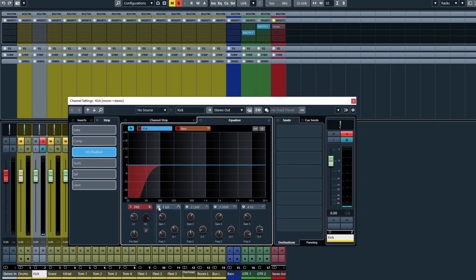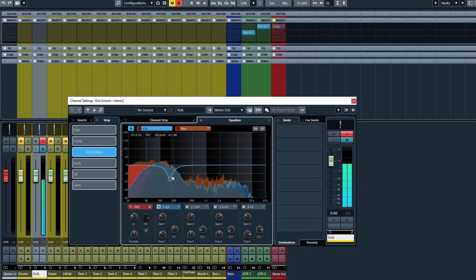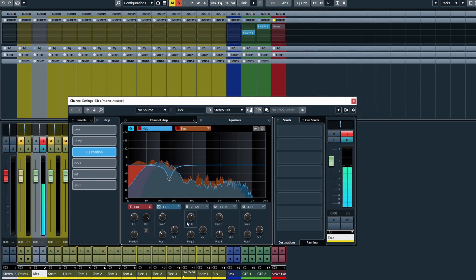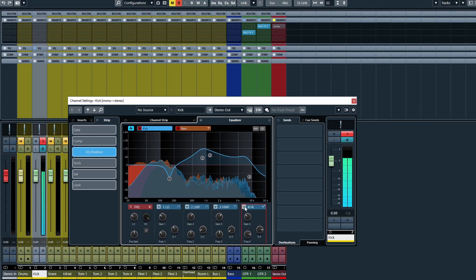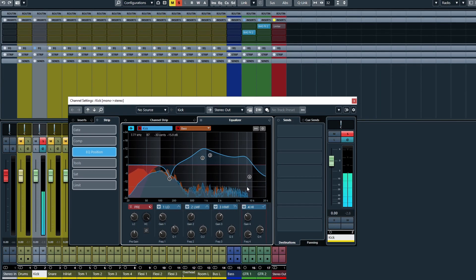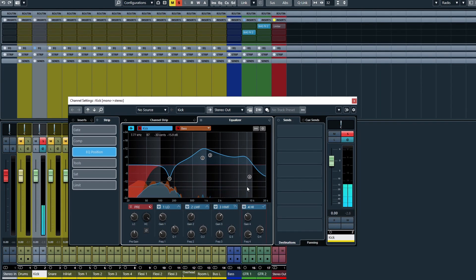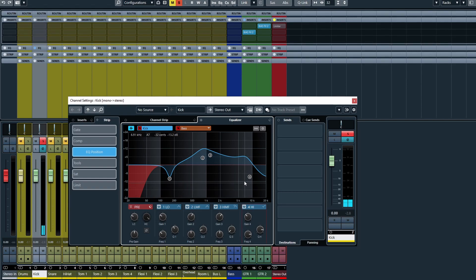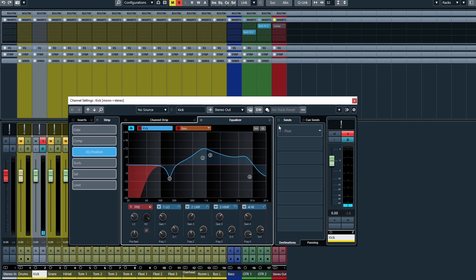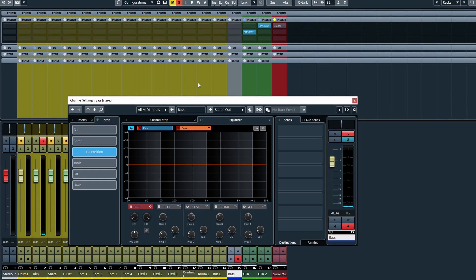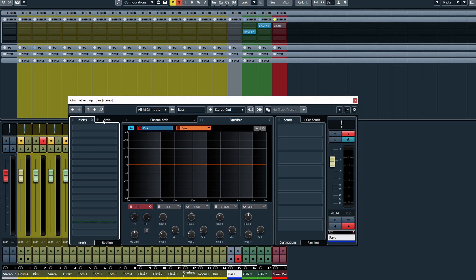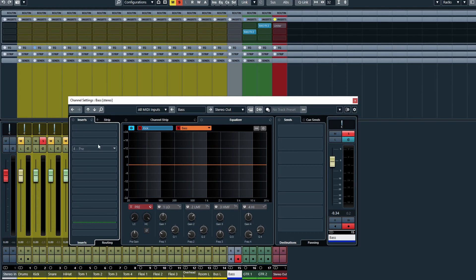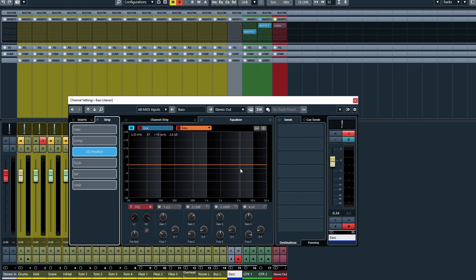Now I'm going to go ahead and just quickly do some EQs on the kick. And now if I suddenly decide, okay, I want to work on the bass, I don't have to exit the channel settings. I can literally click on the bass and it will take me to the track, so if you've got any inserts you can work on the bass inserts and also work with the plugins on the bass track.